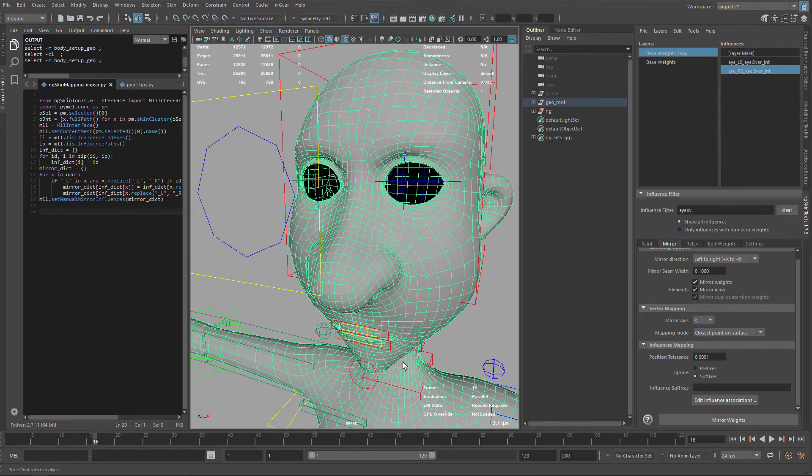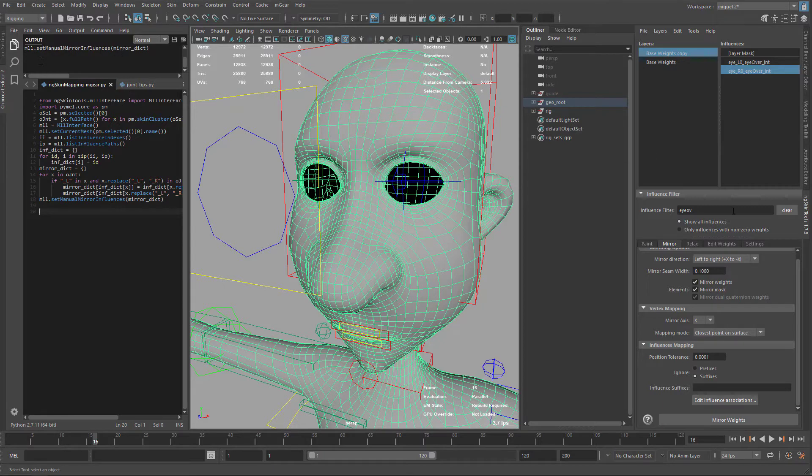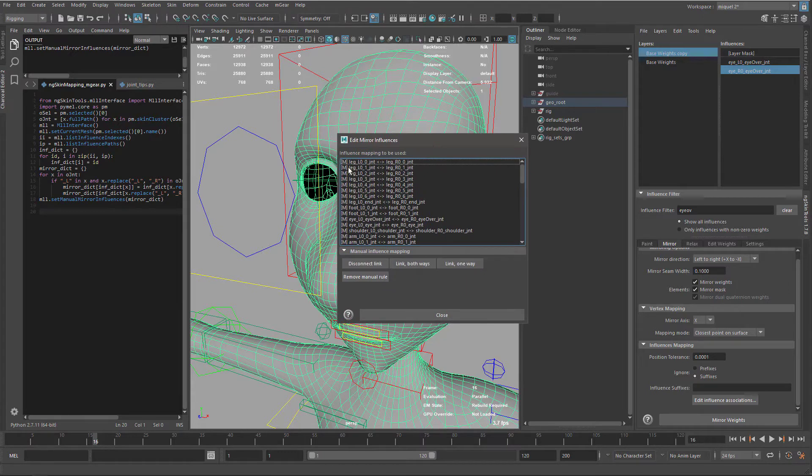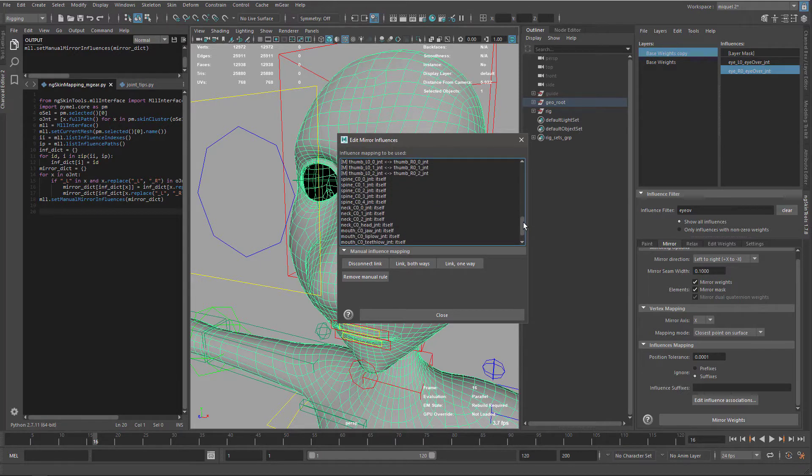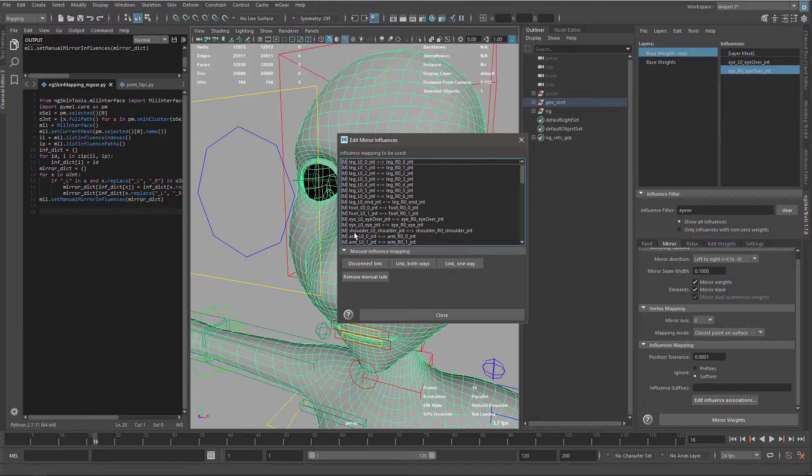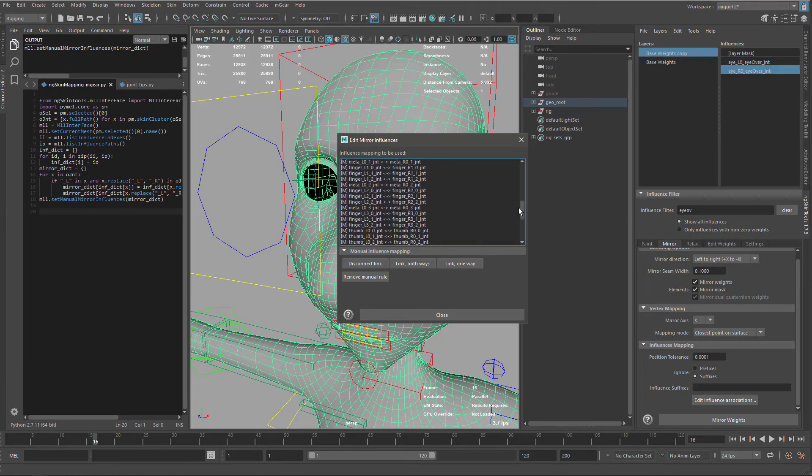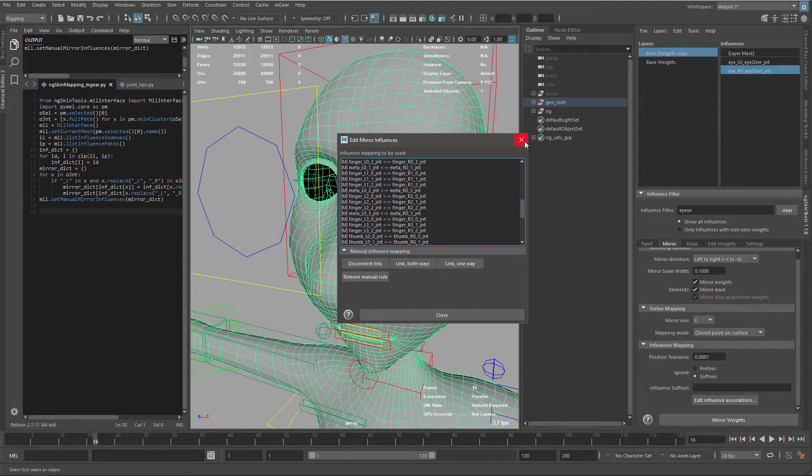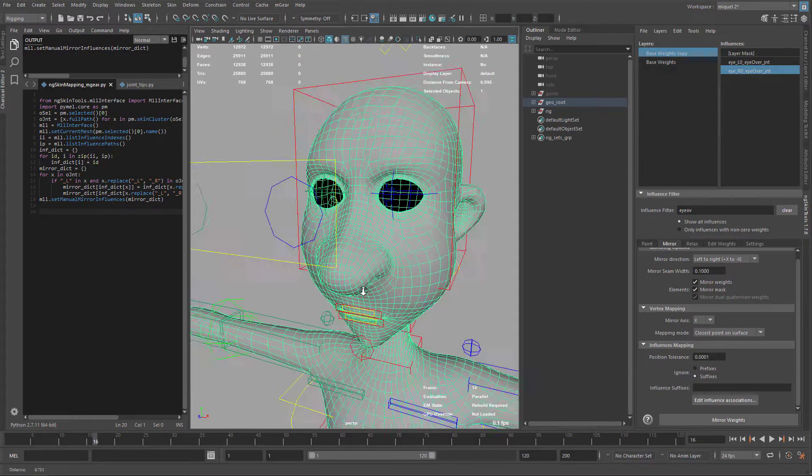So the only thing I need to do is select the geometry that has already initialized the ngskin plugin and execute this script that's it it's done so now when I check my edit influence association you can see everything now it's with the M in front means everything is set manually one more time obviously it was not needed and this was only the eye over that was needed but in some situations you may find more need to create this mapping so this will create it automatically for you and you don't need to worry too much so this script is going to be included in the tutorial so don't worry you will have it and it's only working if you have this initialized of course you need to initialize this before.